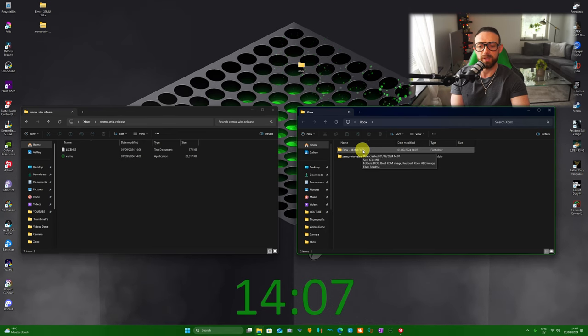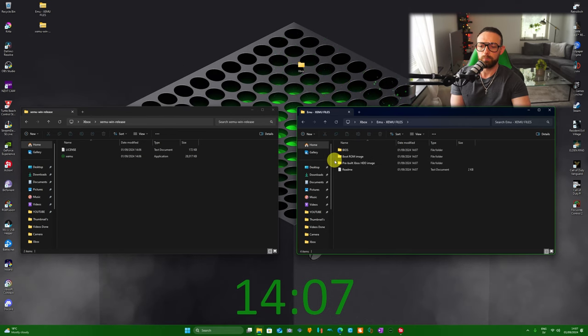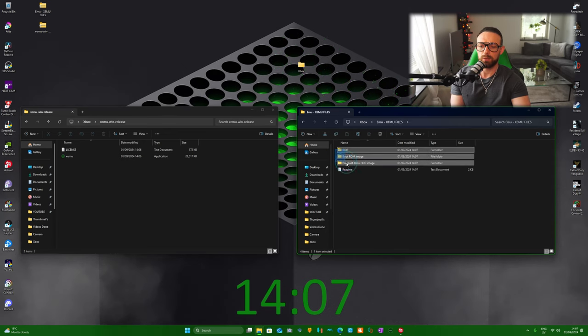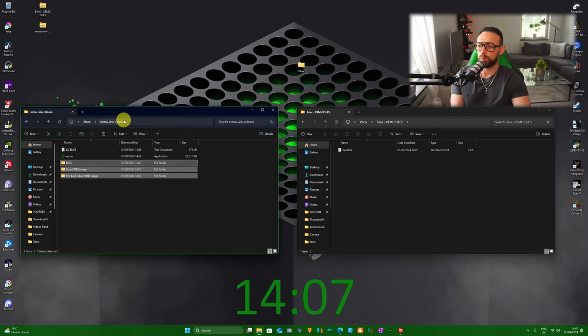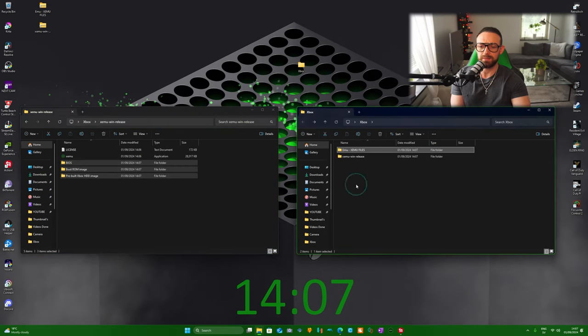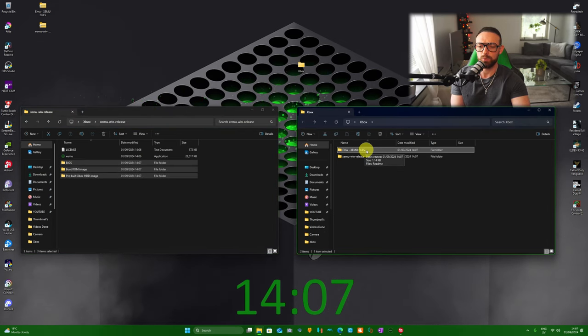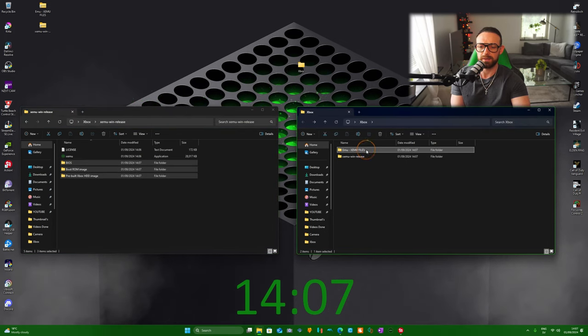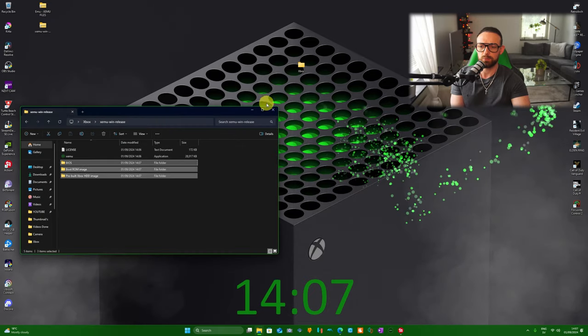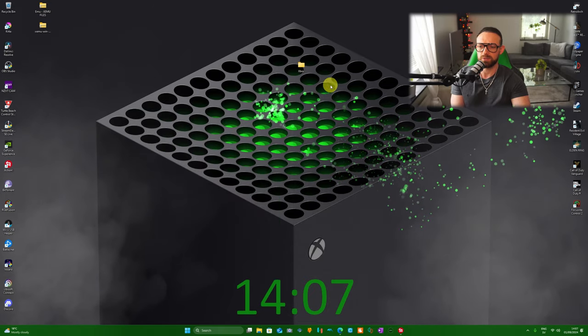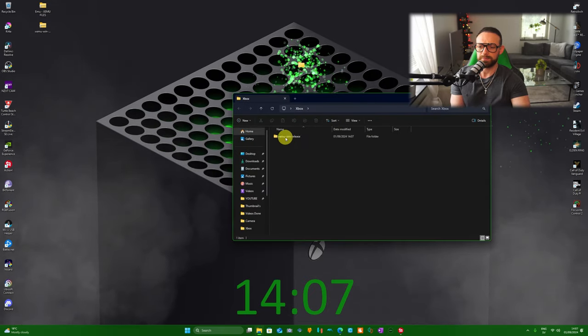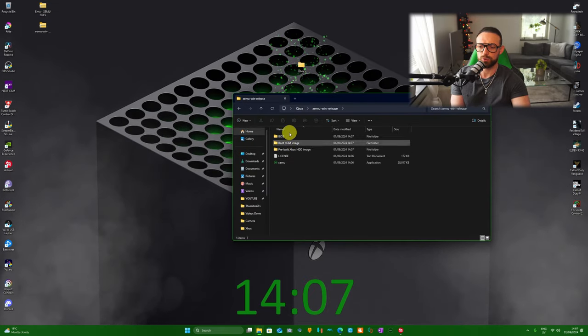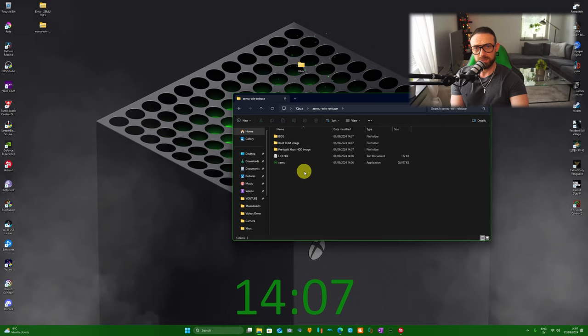Go to XEMU files, take all those files here, and put them inside the XEMU Windows release folder. Once that's done, you can actually delete the XEMU files folder because it's empty. Close this one and close this one as well. Now open it again and it should look like this. Once it looks like this, you're all good to go.